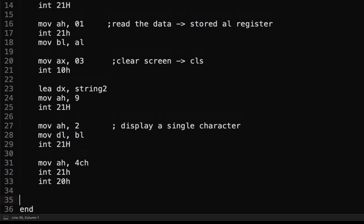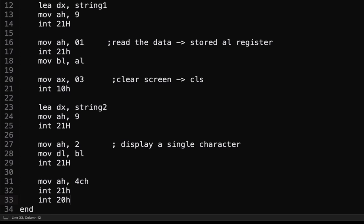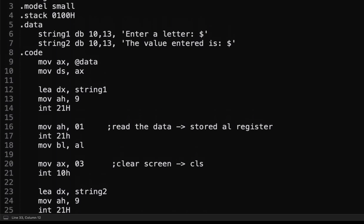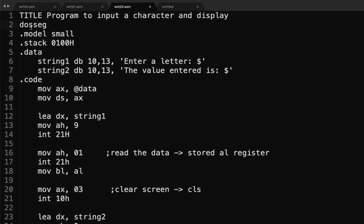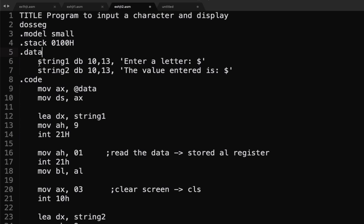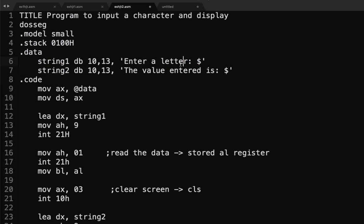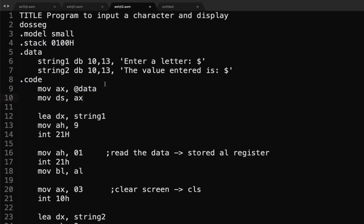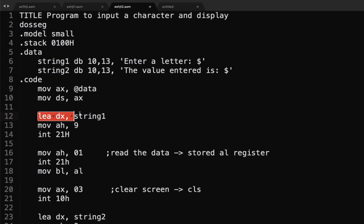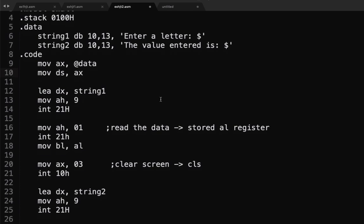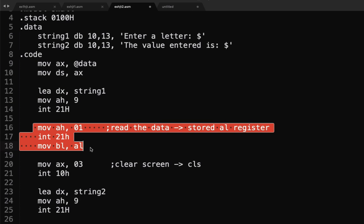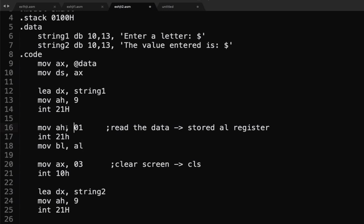So, this is our code. Let's recap. We have DOSSEG at the title. DOSSEGMENT. This is small, stack, and then data. So, we're going to print out string 1, string 2 with the value of enter a letter and the value entered is. So, this will be printed out on the screen. Next is, we're going to use this code in reference to the string 1 and string 2 so that we'll know where we save it as sort of a pointer. Then, this one here displays the text that is string 1. So, enter a letter. This section here allows us to input now a character.